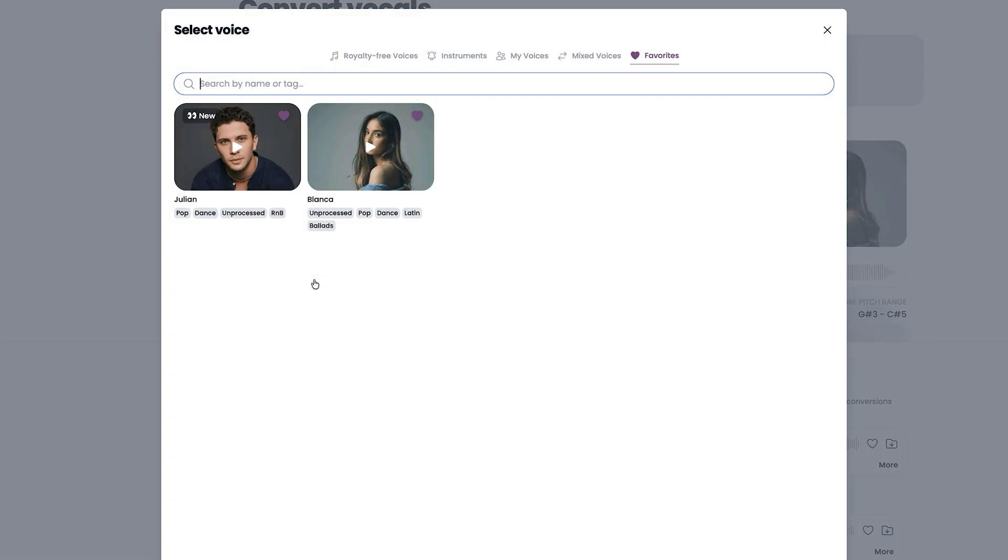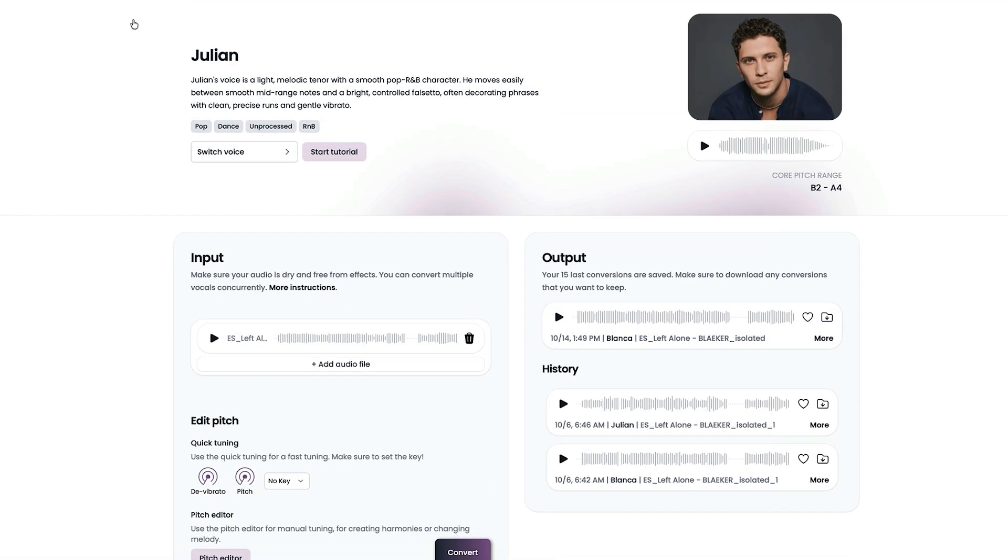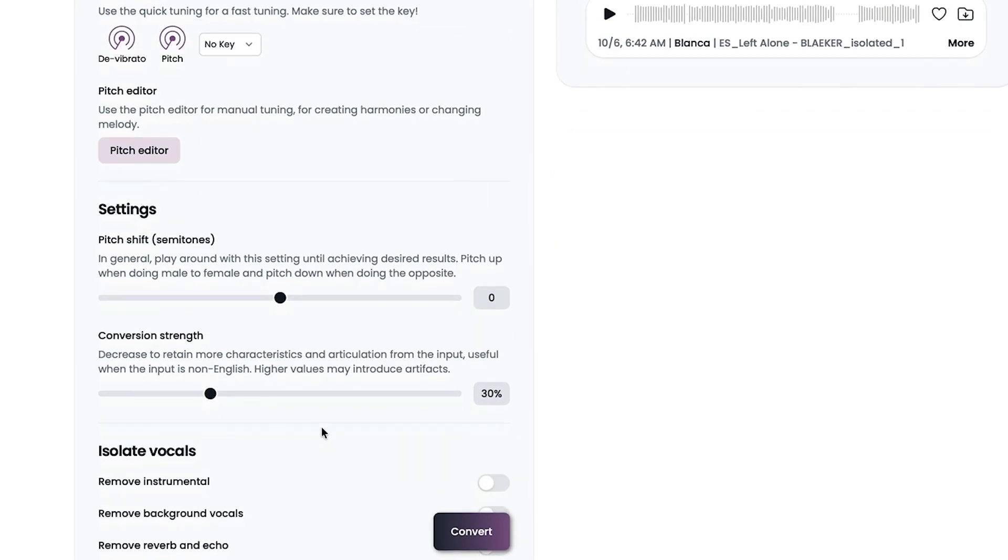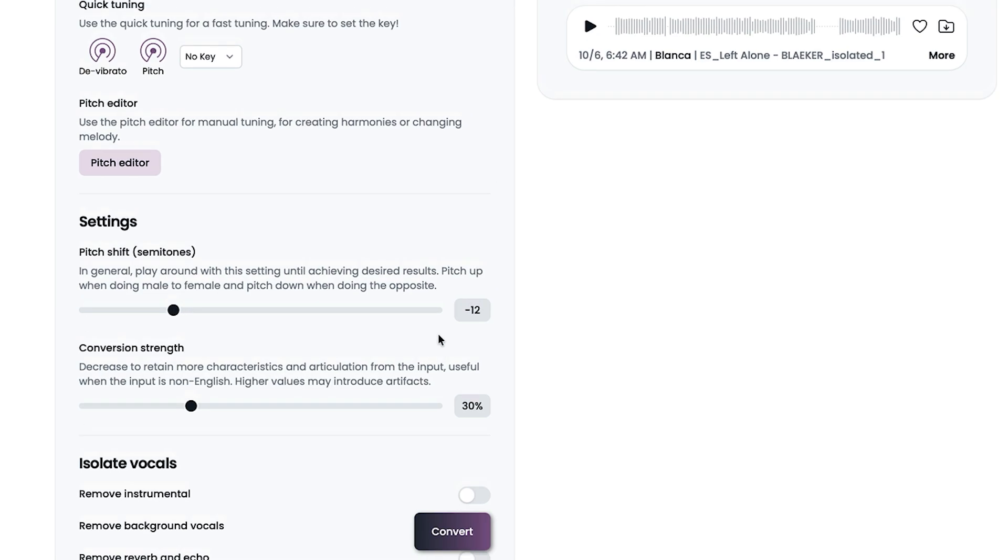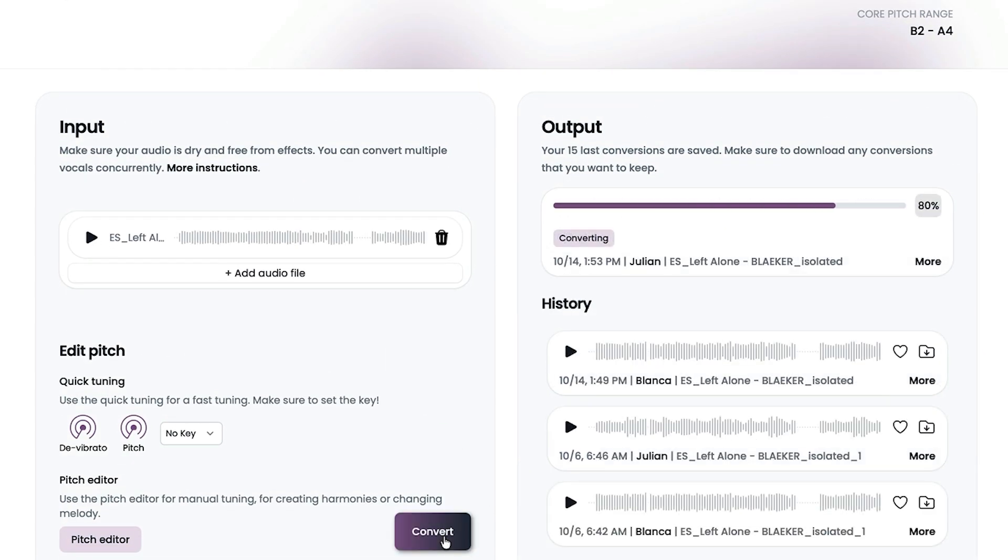So I'm going to switch the voice now to Julian, which is one of the new voices that they've added recently. And because it's a male voice, I don't know if this will work or not, but what I am going to do is knock it down an octave. Since that does go pretty high in the register, we'll go down an octave for a male voice and then I will hit convert.